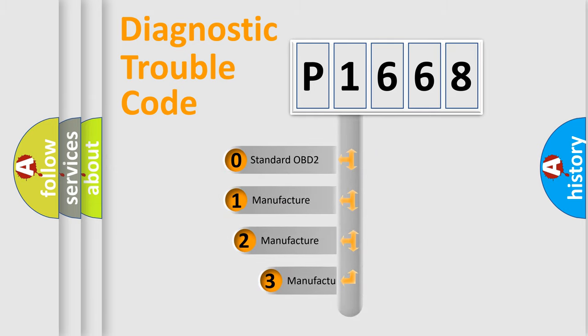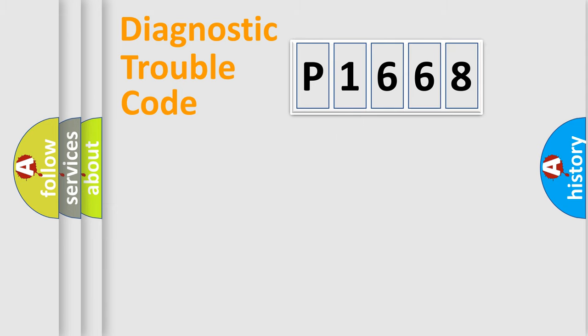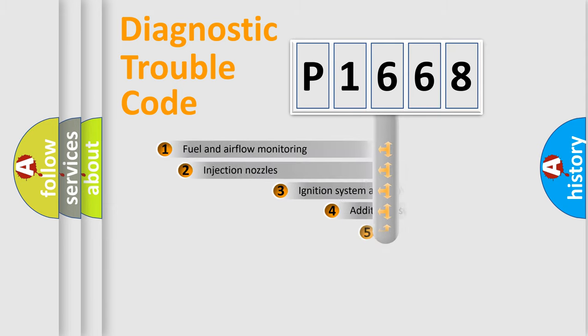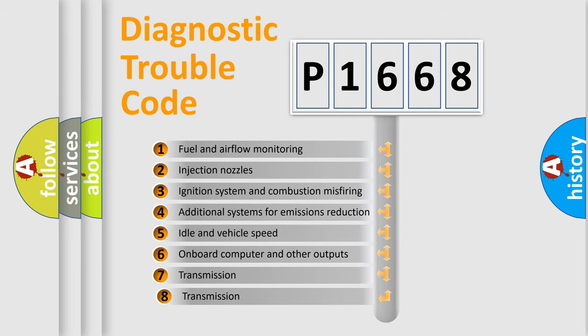If the second character is expressed as zero, it is a standardized error. In the case of numbers 1, 2, or 3, it is a more precise expression of a car-specific error. The third character specifies a subset of errors.